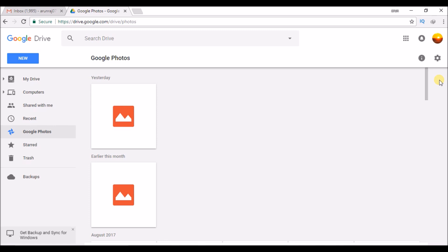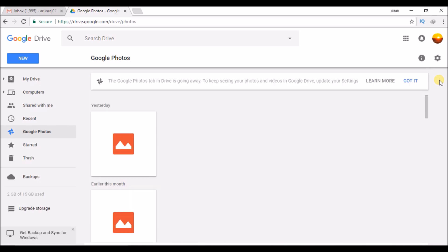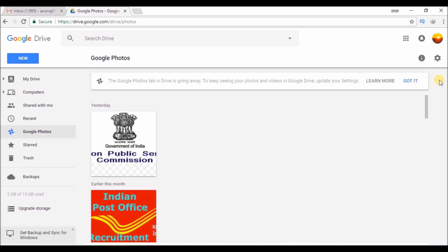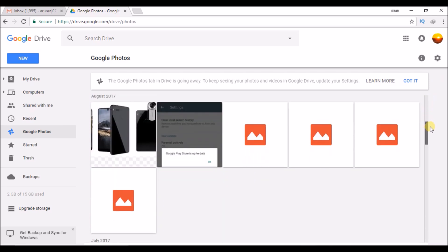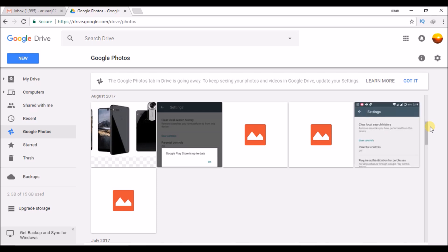So if you have this email account on your Android mobile — means on your mobile phone — all the photos from there will be synced here. These are all the photos which are synced from my mobile, so I can download or do any access here too.